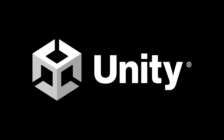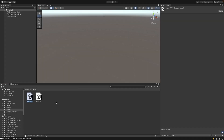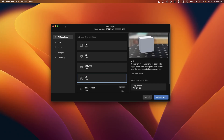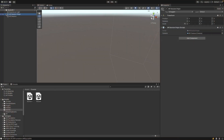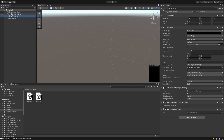Thank you to Unity for sponsoring this video. I already have my scene set up, which I have a few videos on already. I'm just using the AR template in Unity Hub — if you create a new project you can select the AR template. But these are the basic settings I have right now.